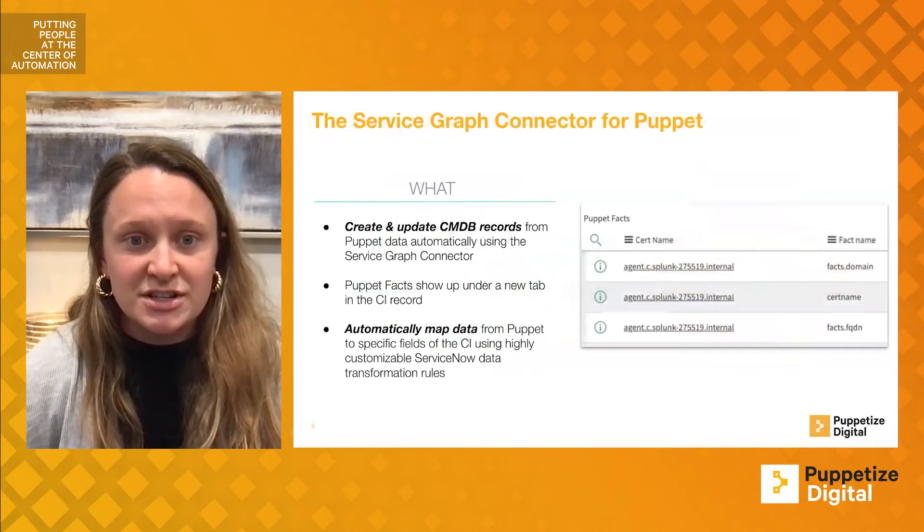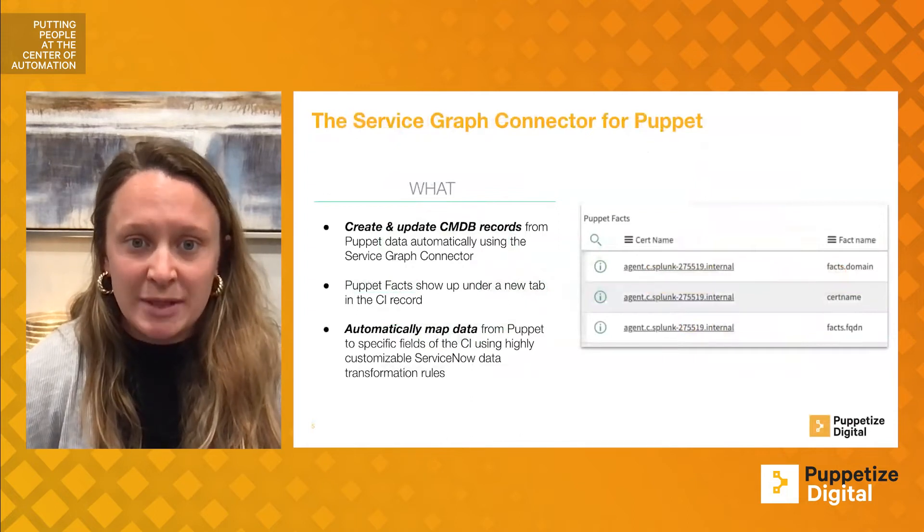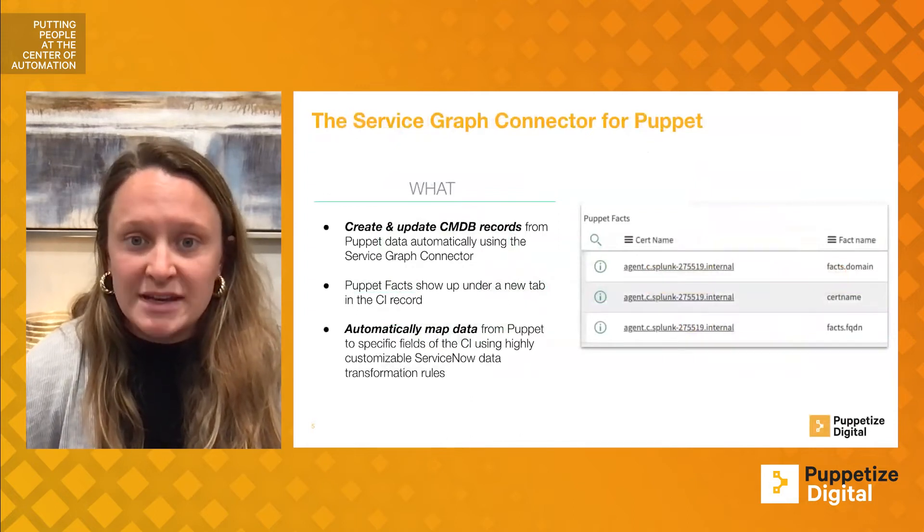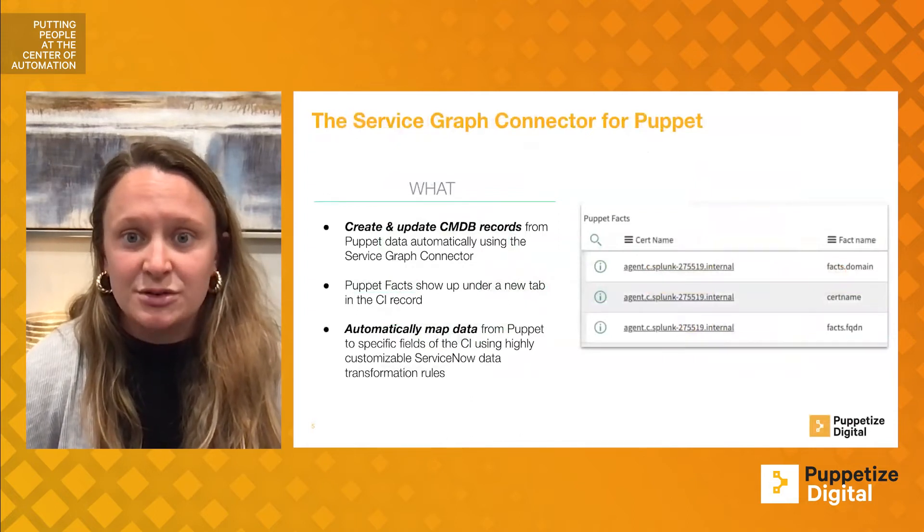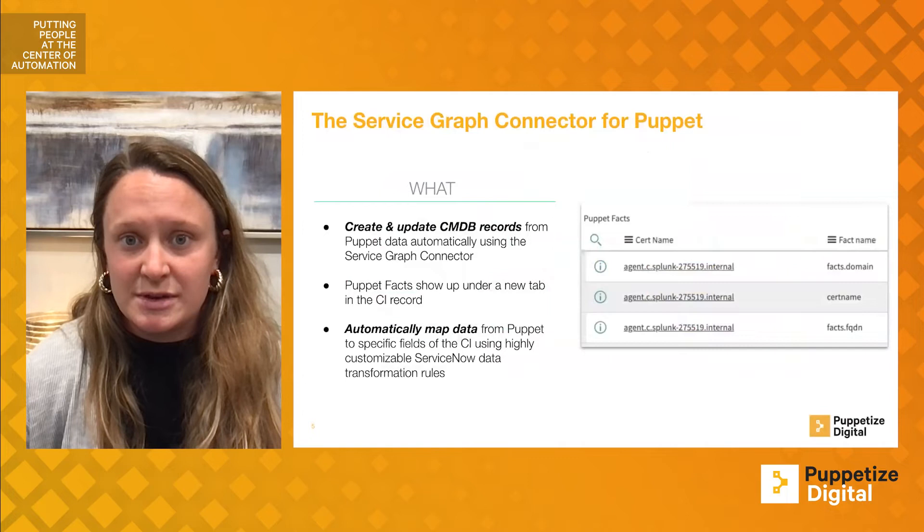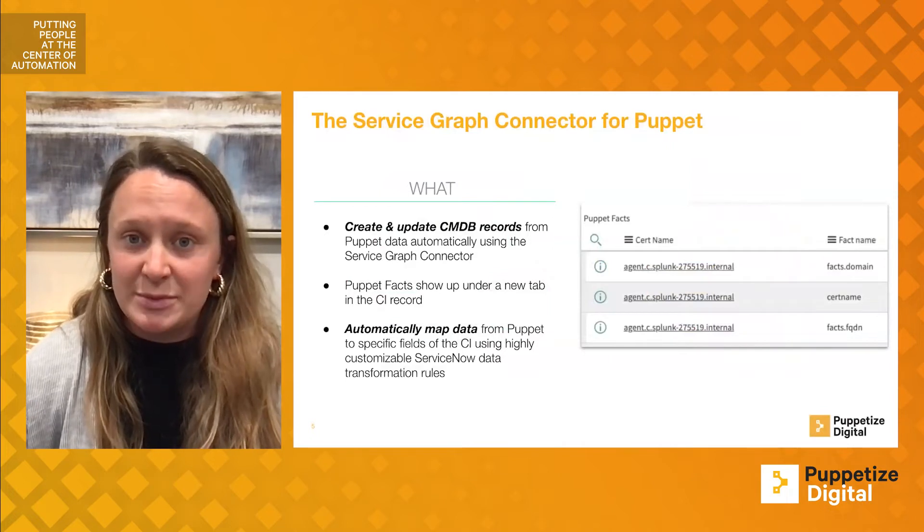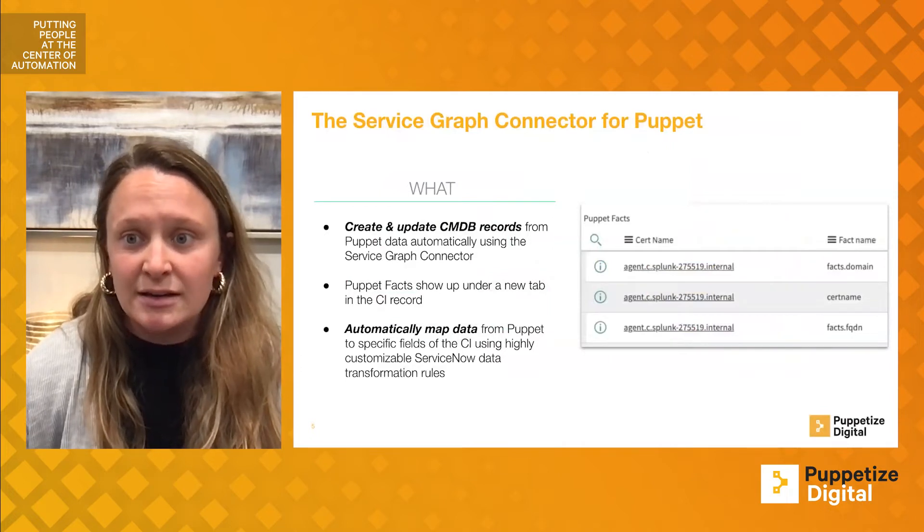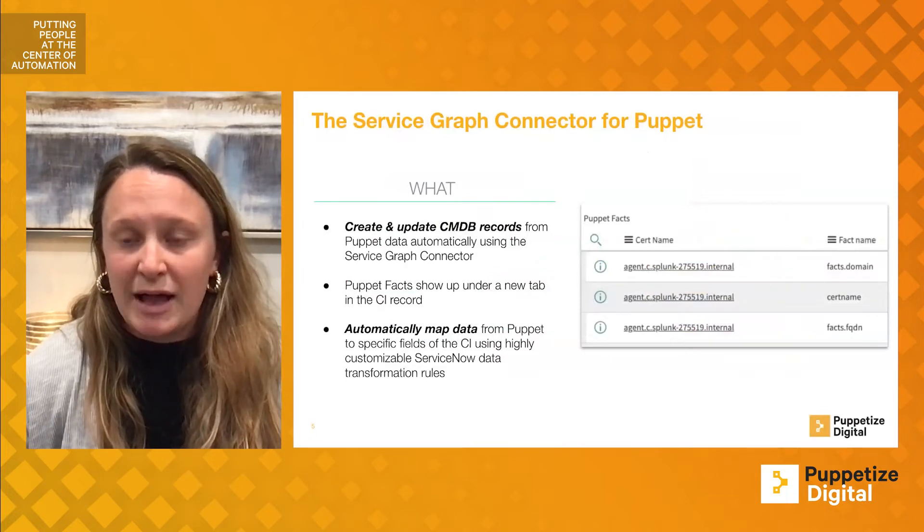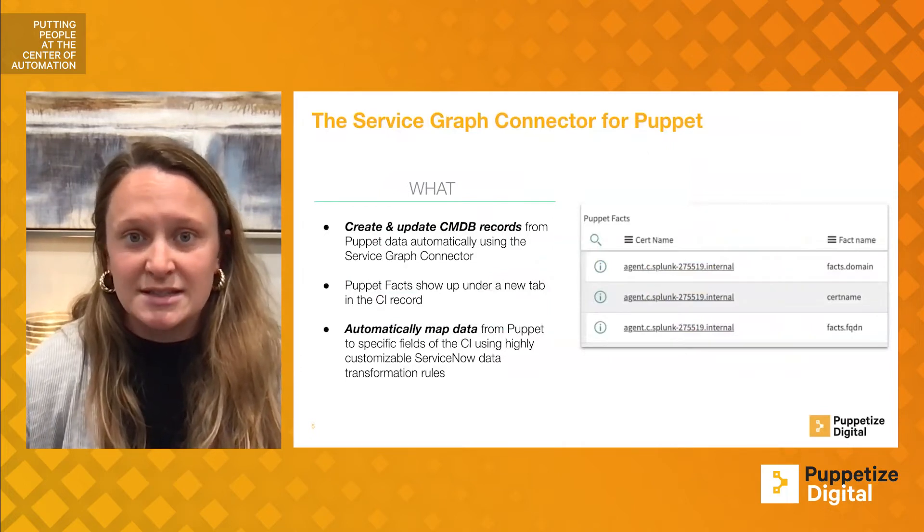This integration allows for streamlined, automated data mapping to enrich the CMDB. This greatly improves visibility into data and serves as a platform for business decisions.